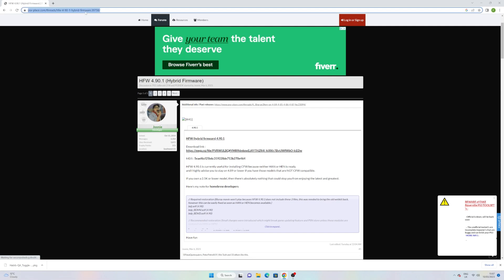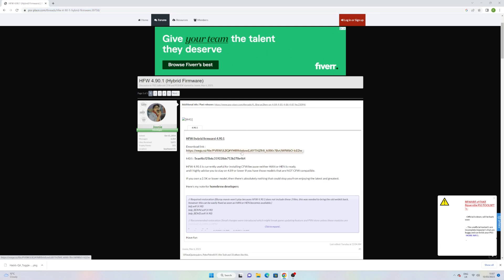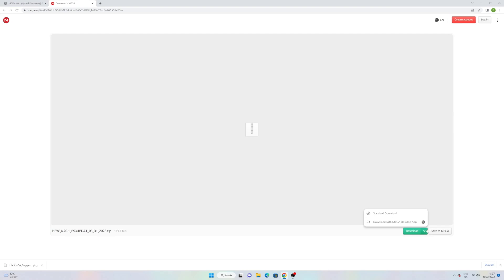Head over to the link in the description and download the HFW firmware. This is the firmware you'll need to be on in order to install the HEN exploit. On the page, you'll find a Mediafire link. Simply click that and download it. It'll take about a minute or so.